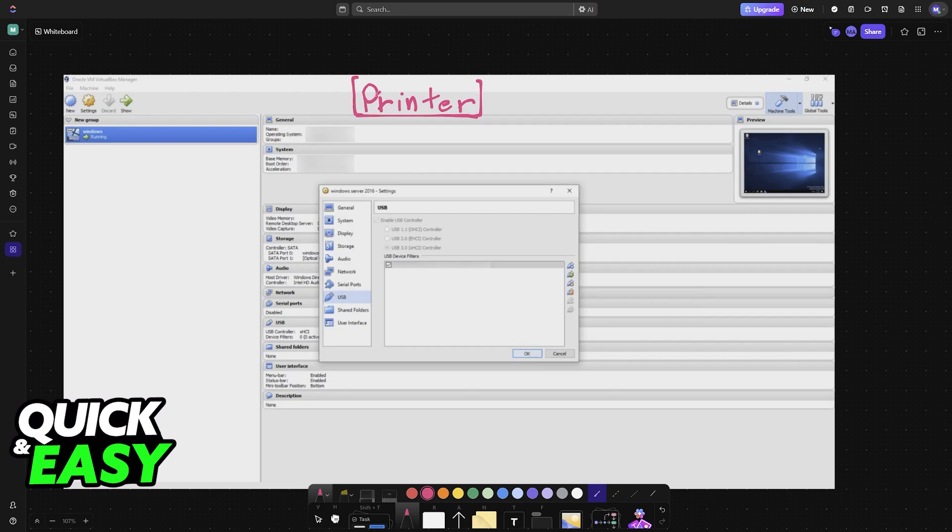To manage the devices and connect your printer, choose the particular virtual machine you'd like to manage, then select Settings at the top.